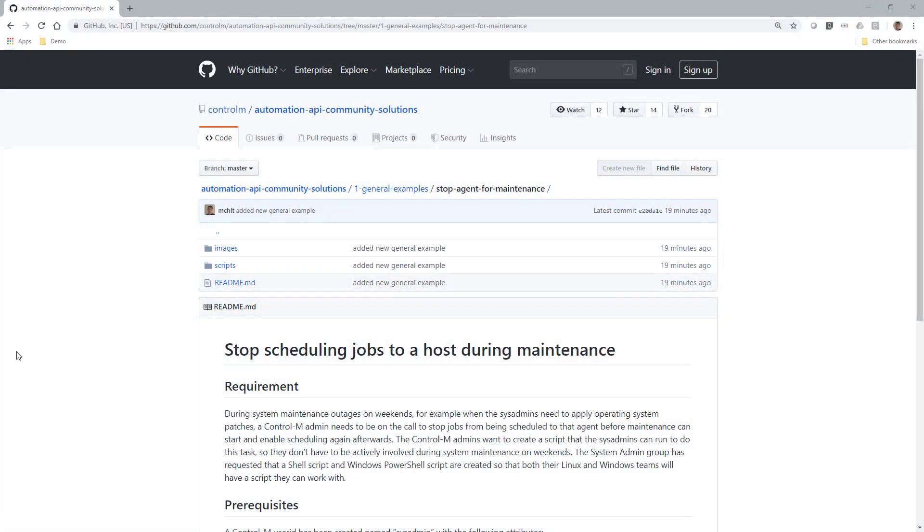This page shows our GitHub Control-M site where we publish example code for Control-M Automation API. Here you can also view and download the example script used in this video.